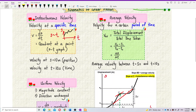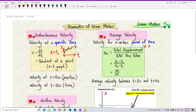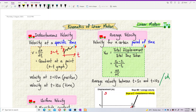For average velocity, it's a velocity for a certain period of time. For instantaneous velocity, it was a specific time — only one time, like 10 seconds. But average velocity is velocity for a certain period of time. Period of time means from what time to what time — it must have two time values, or sometimes we can say the whole journey. It's not a specific time, but it has a certain time range.